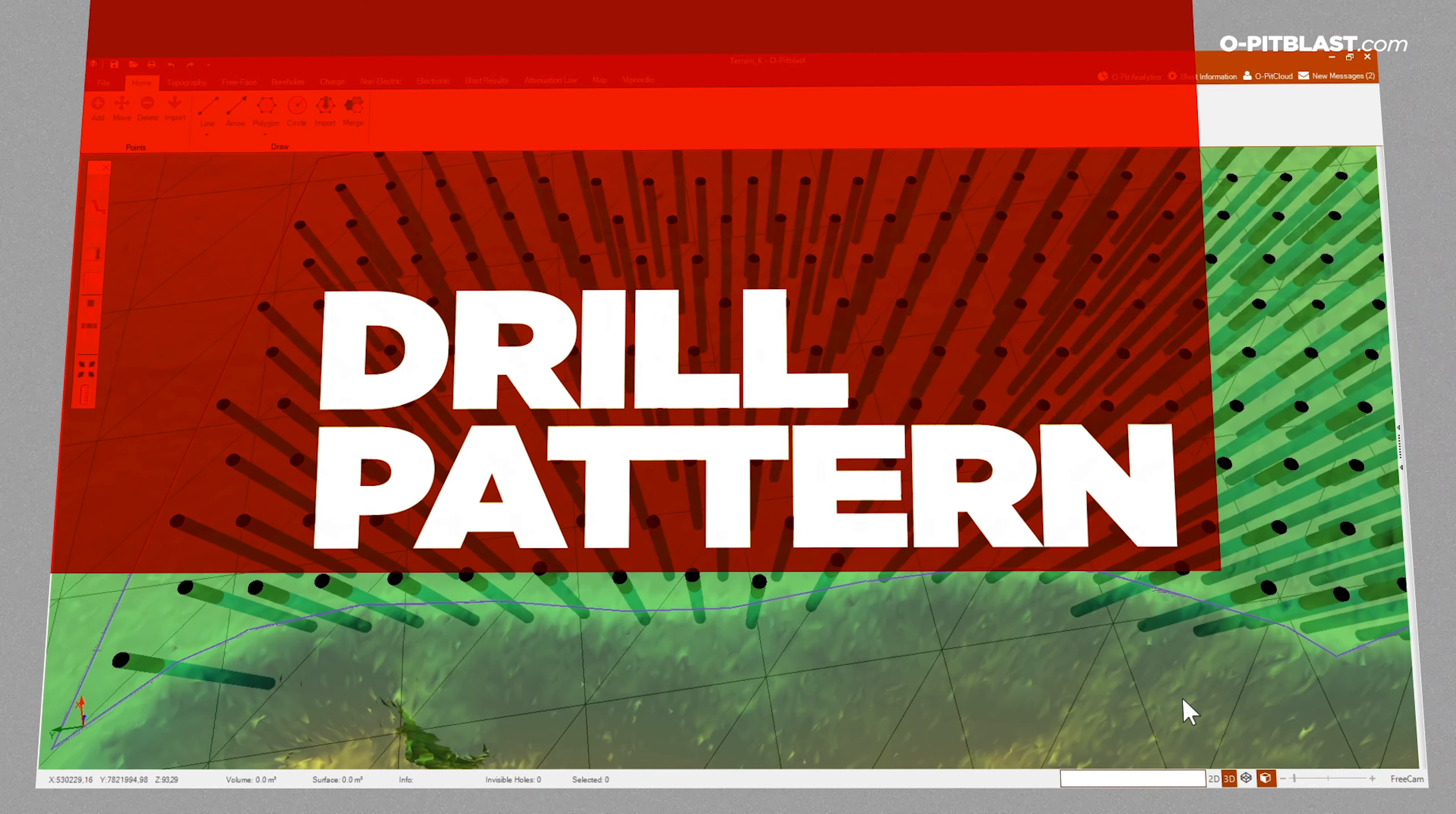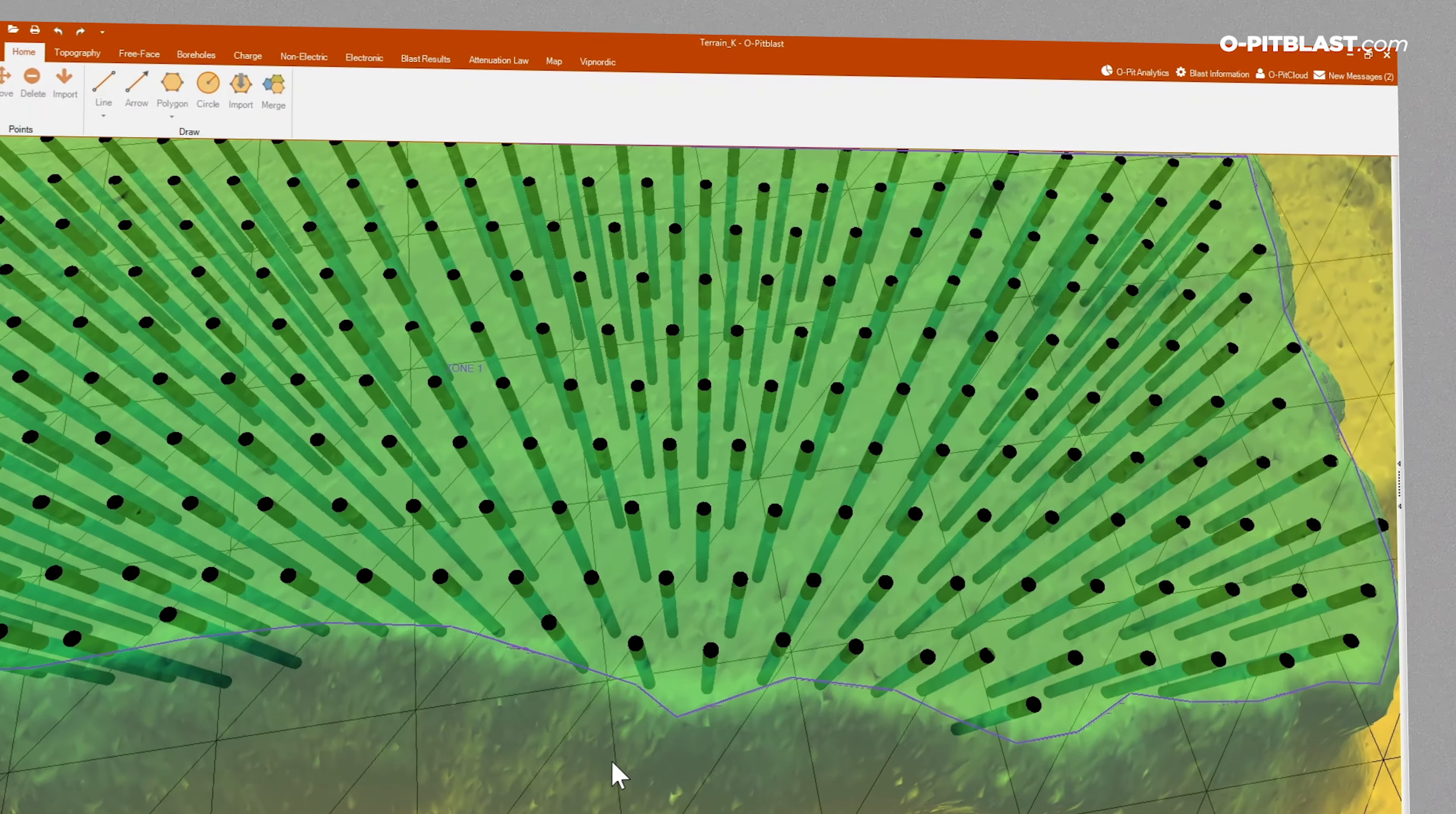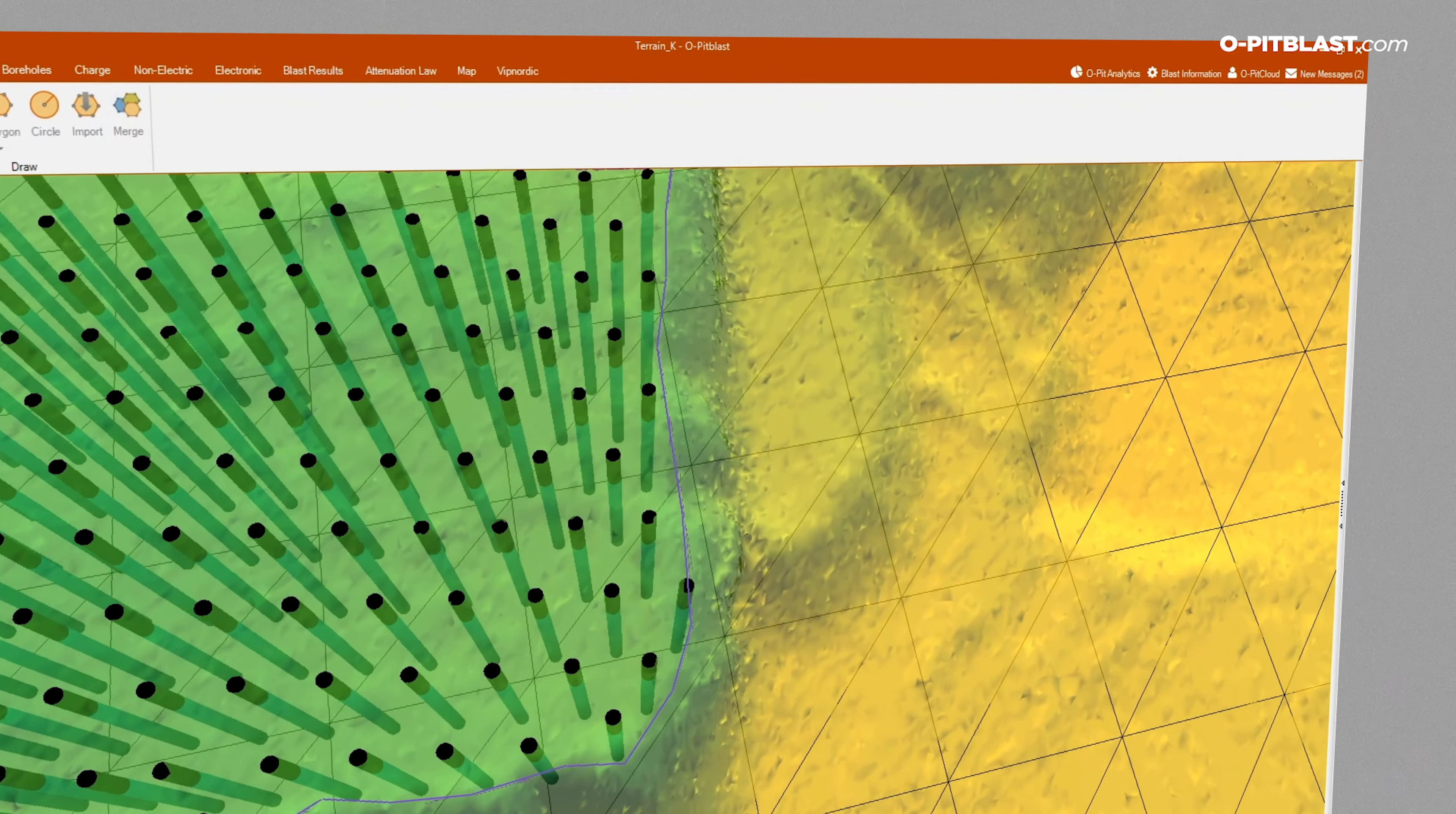Drill pattern. Create drill patterns with our various design tools. Edit geometric information about boreholes and export accurate coordinates.